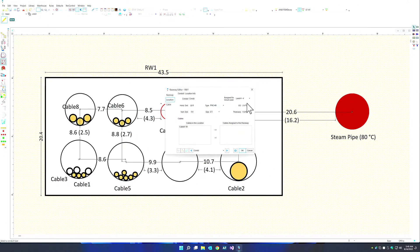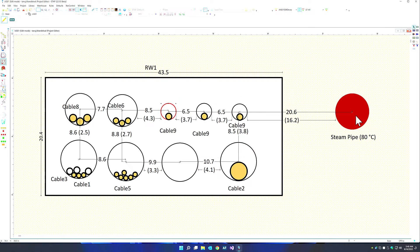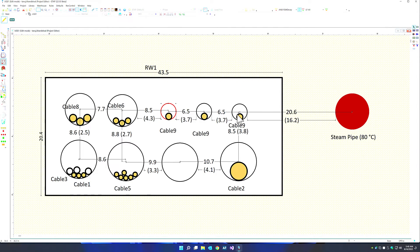In the ETAP Underground Raceway system, you can see the new conduit types in our drop-down list for the conduit type selection. You can also see the new annotations available — for example, the steam pipe giving us a temperature of 80 degrees Celsius. And you can also see the annotations for the center-to-center spacing as well as the edge-to-edge spacing available for the Underground Raceway system.